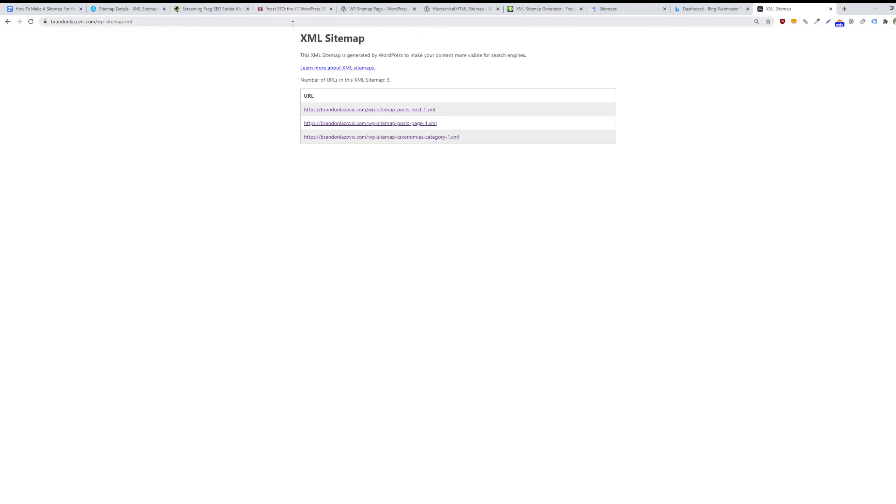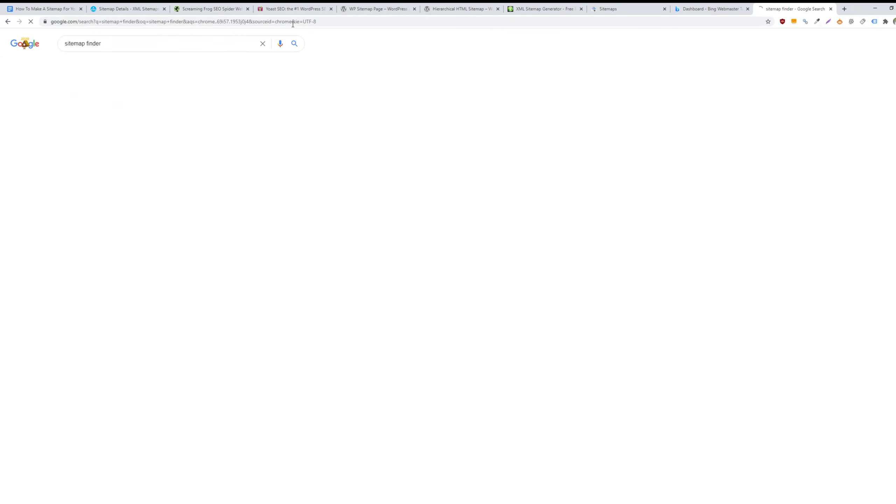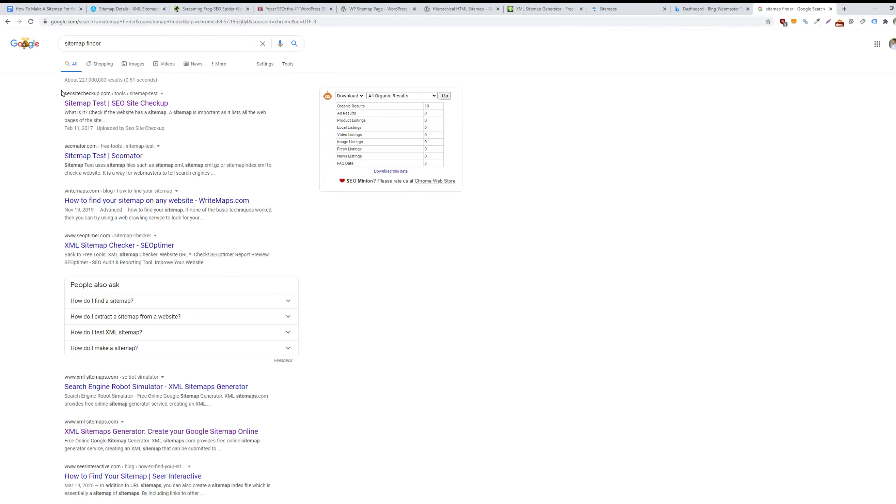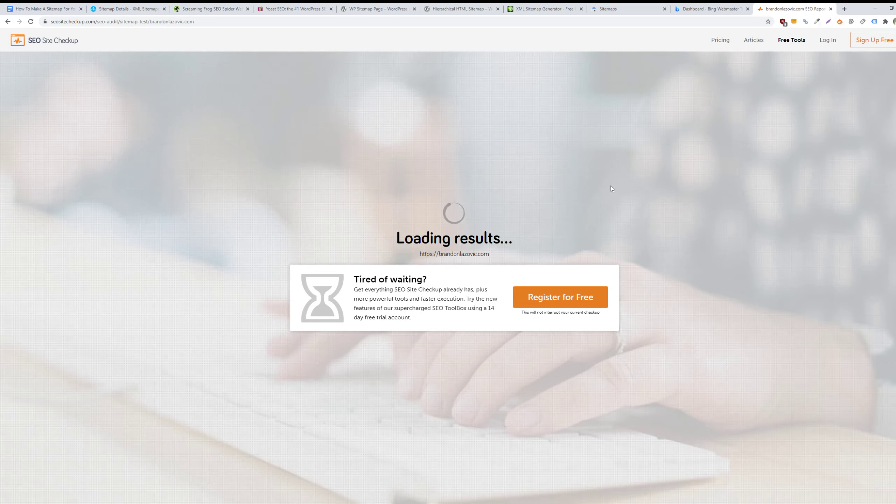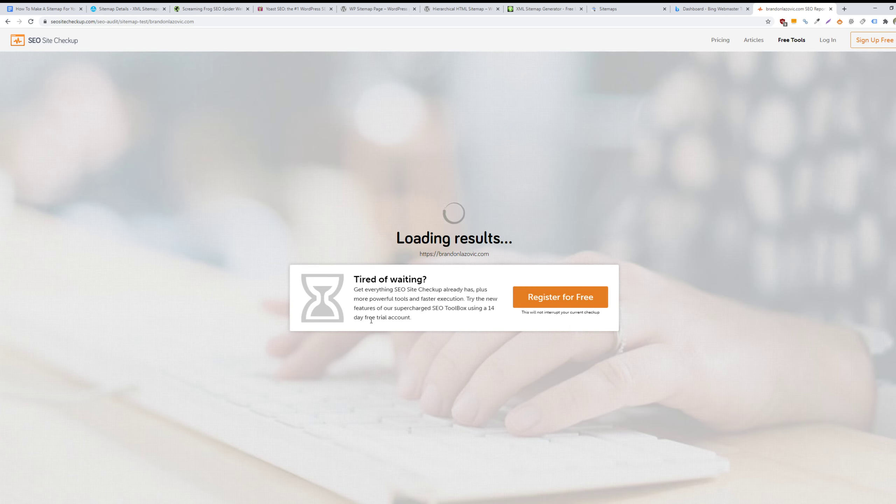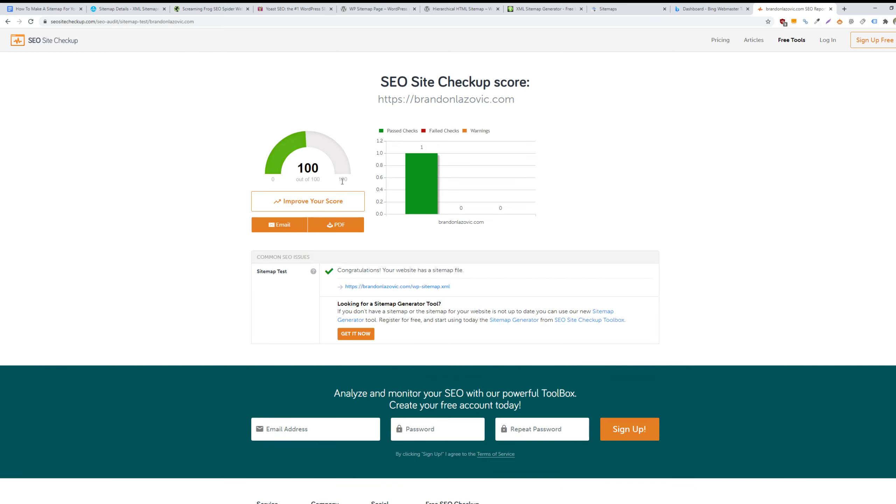Sometimes this can vary. So you can also use another tool via seositecheckup.com. All you do is just enter your URL and it will discover your sitemap or sitemaps that have been automatically generated for your website if the URL structure is different.